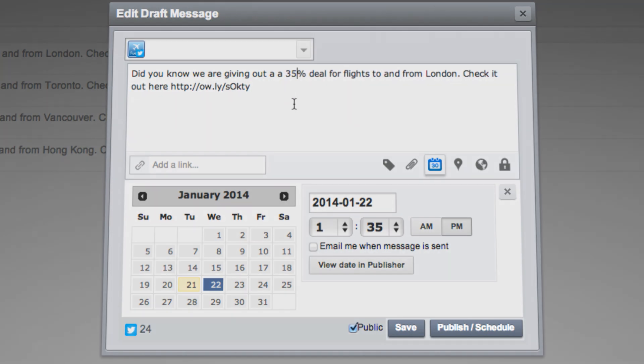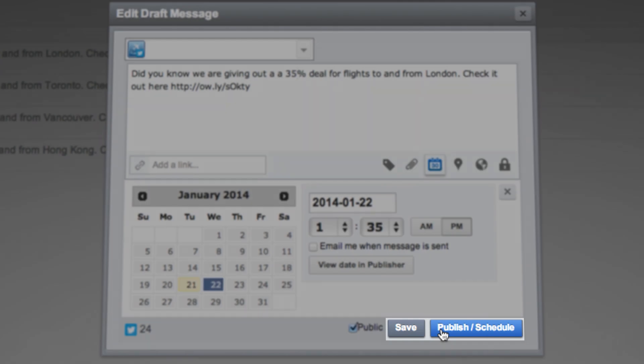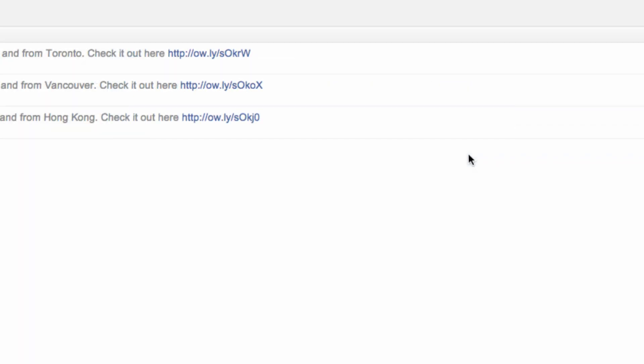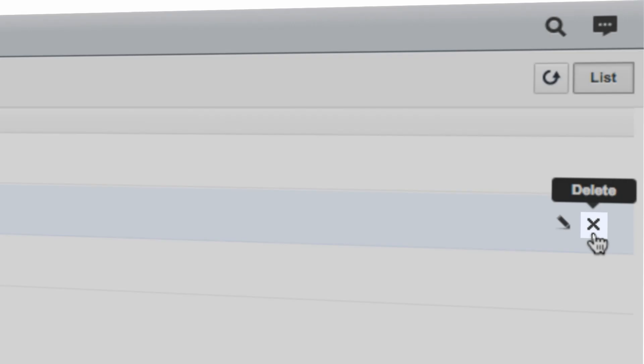To send your message, click Send or Schedule. If you'd like to delete the drafted message from the publisher, hover over your message and click the X icon.